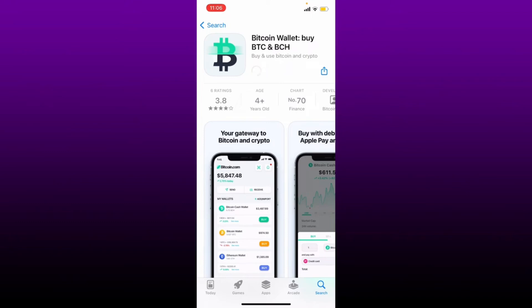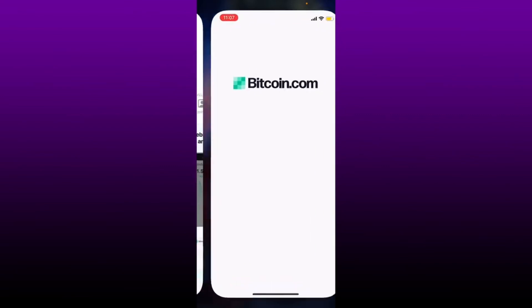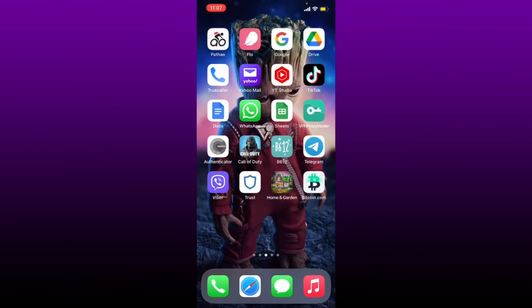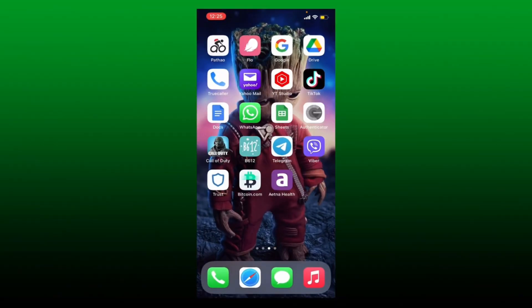Once the download starts, wait until the application gets installed on your mobile device. Once the application is downloaded and ready for use, you'll be able to see an Open button. Tap on Open to launch the app, and that's how you can easily download the Bitcoin wallet application on your mobile device.